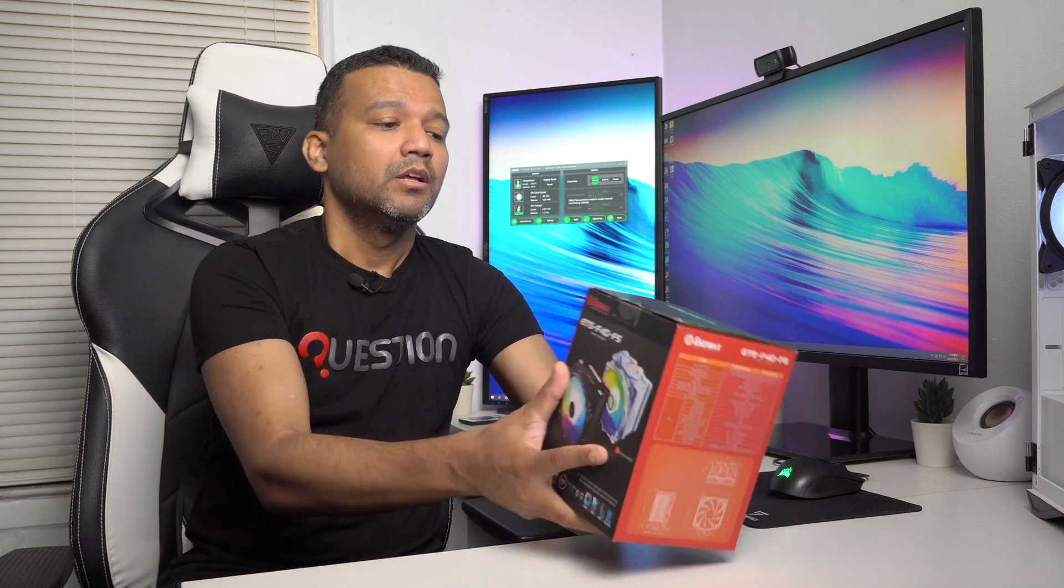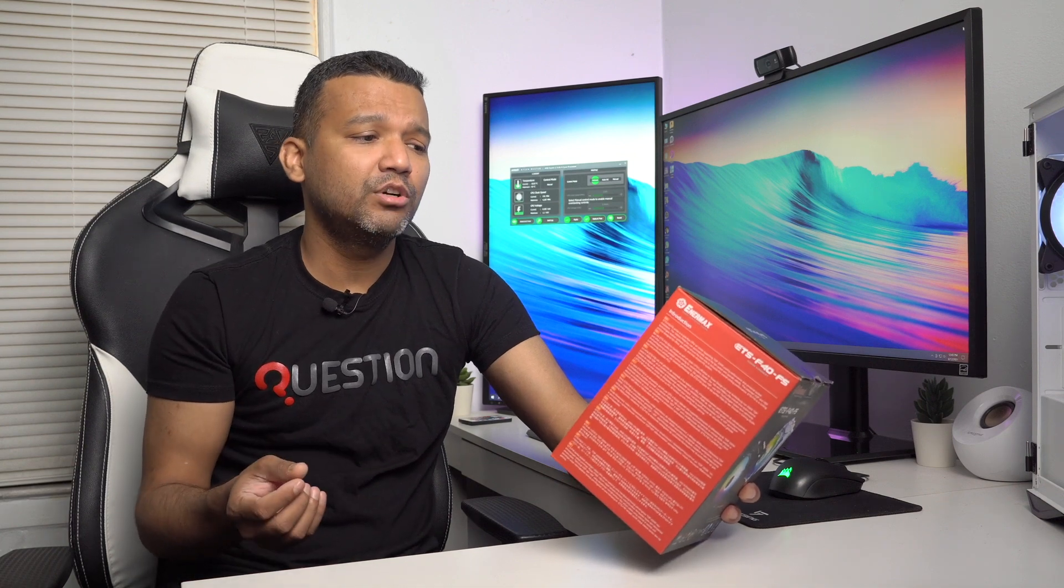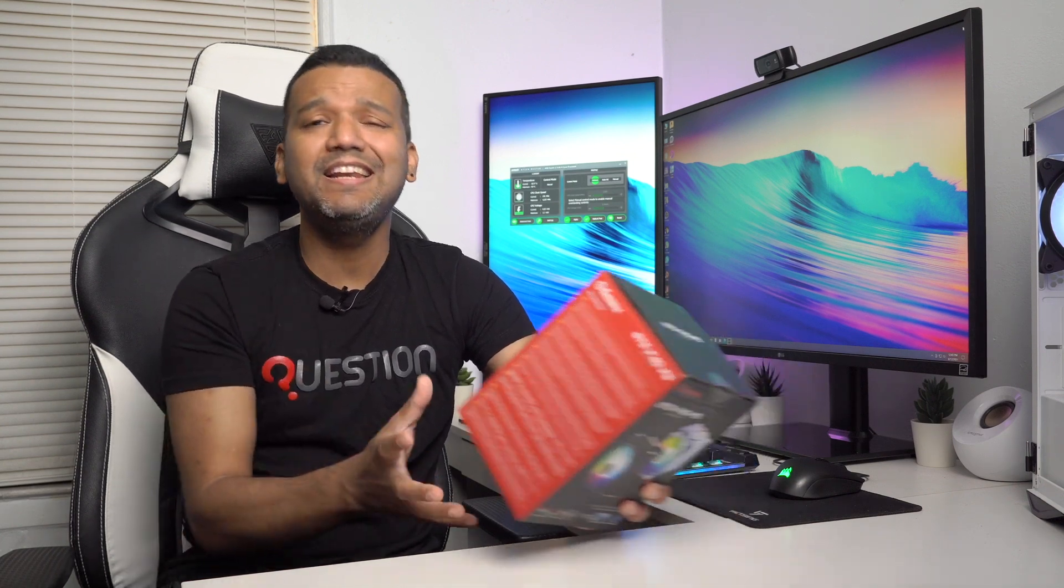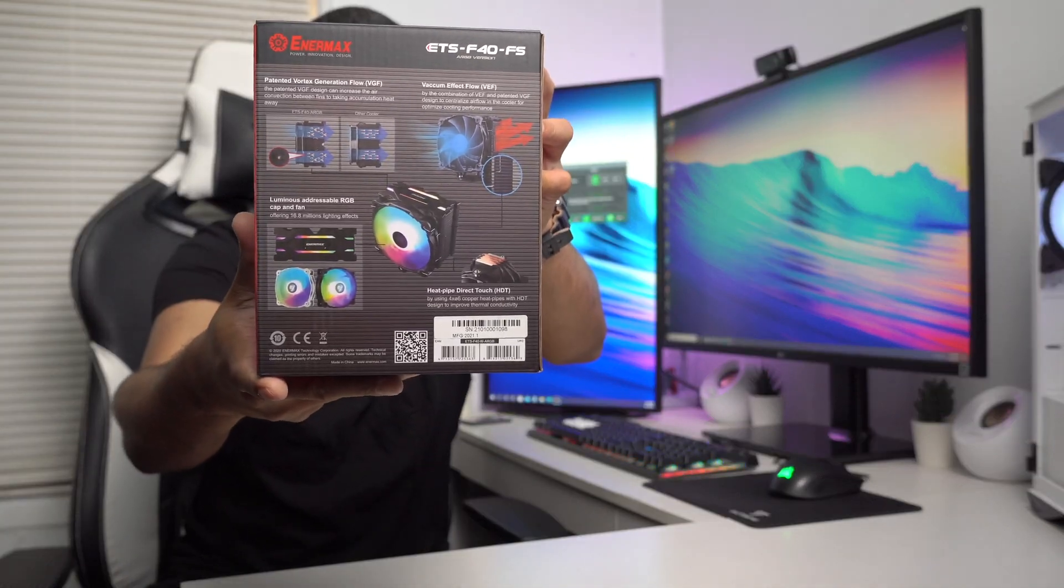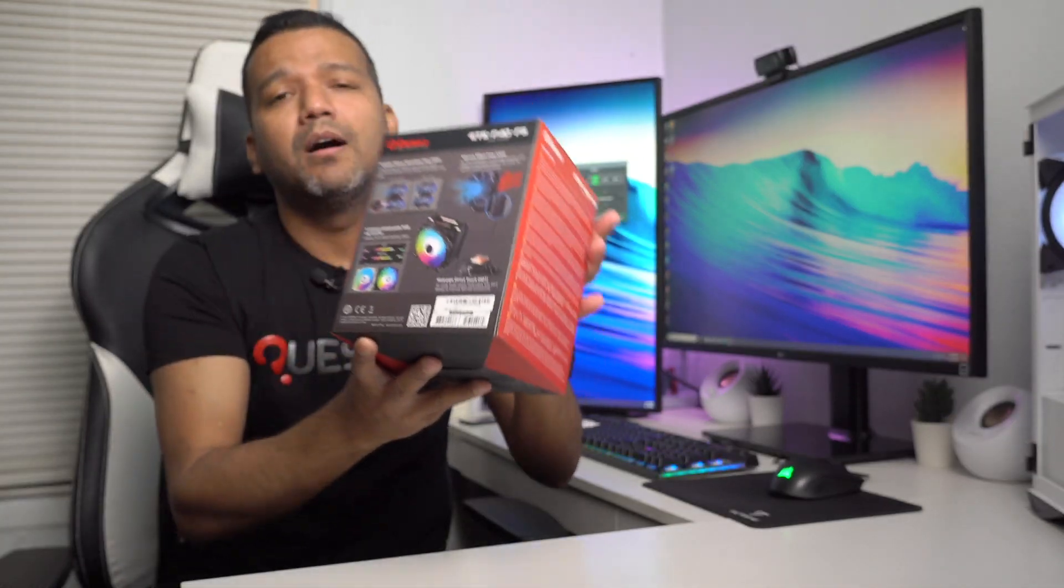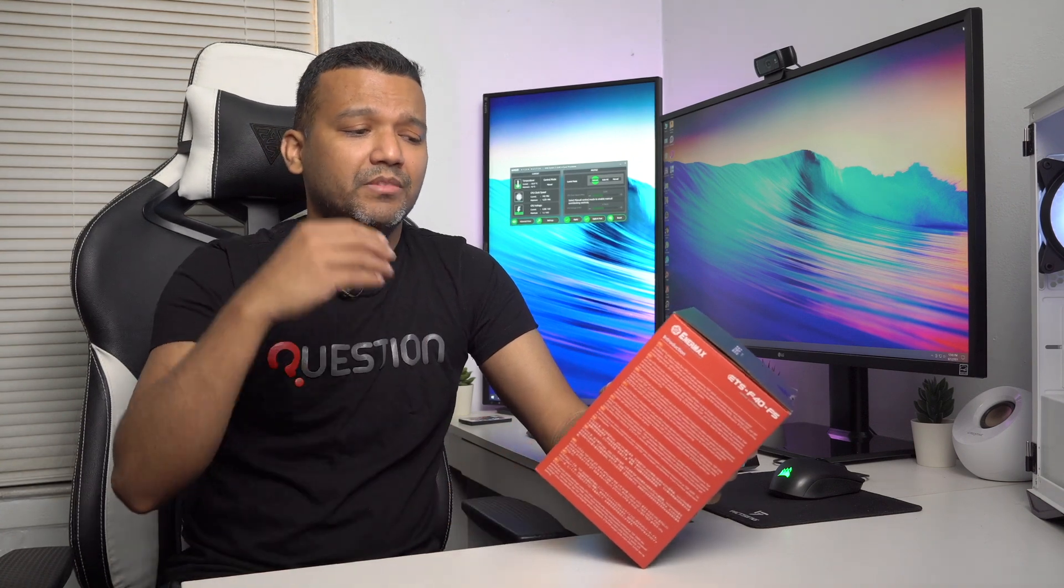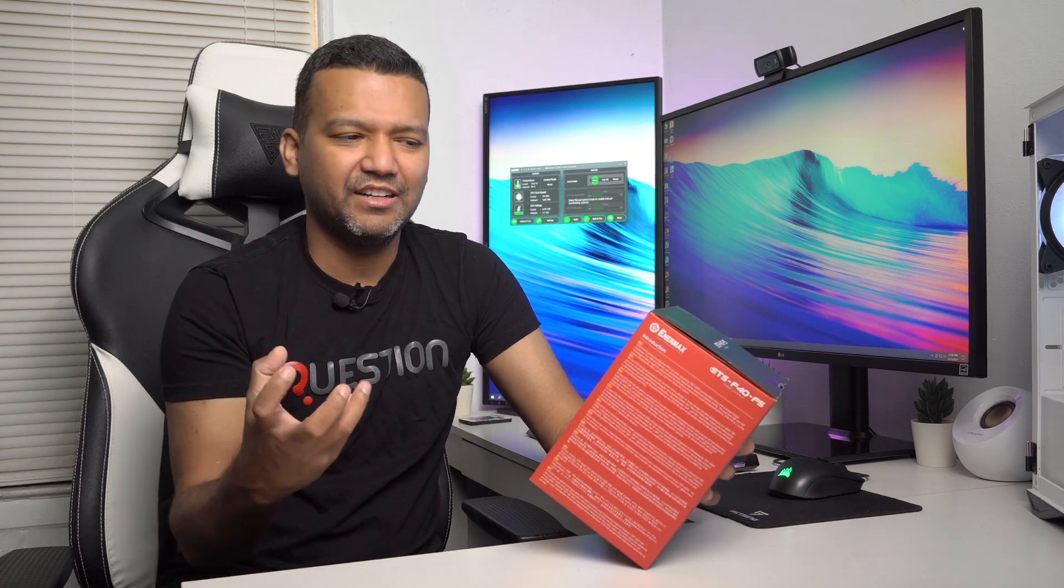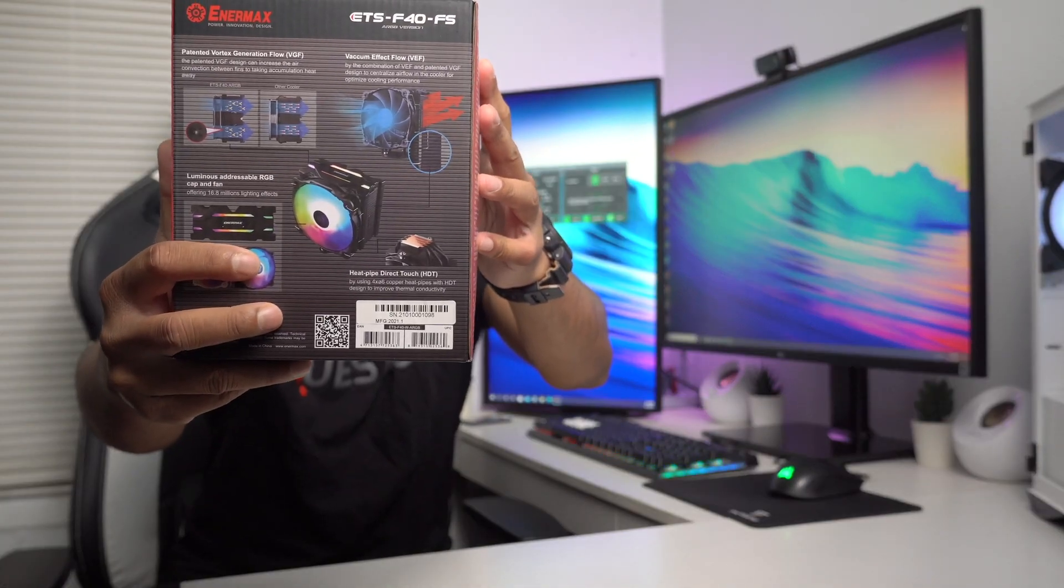The Enermax F40 works with motherboard RGB softwares like Asus Aura Sync, RGB Fusion from Gigabyte, Razer Chroma RGB, ASRock Polychrome Sync, MSI Mystic Light Sync, and the Enermax RGB addressable software. One more thing I like about this cooler is the vortex generation flow (VGF), and I believe only Enermax has this pattern. What that does is give better airflow to the heat pipes, like a vacuum effect flow.